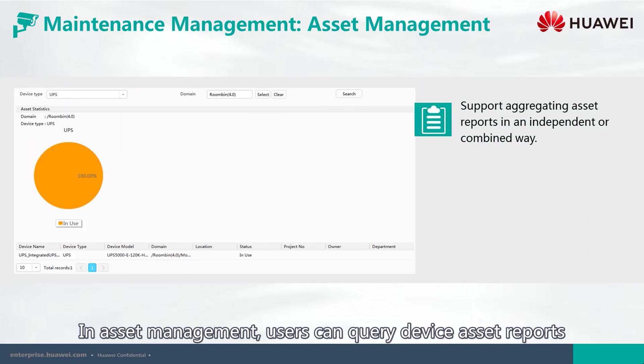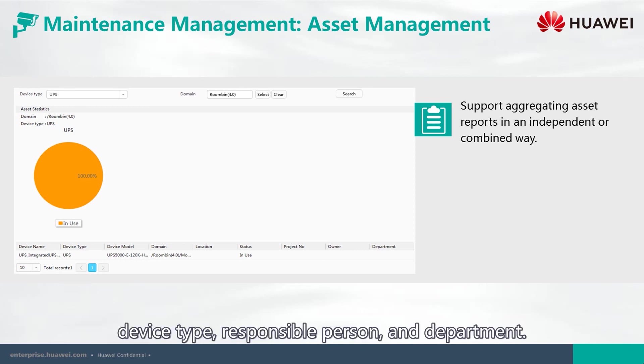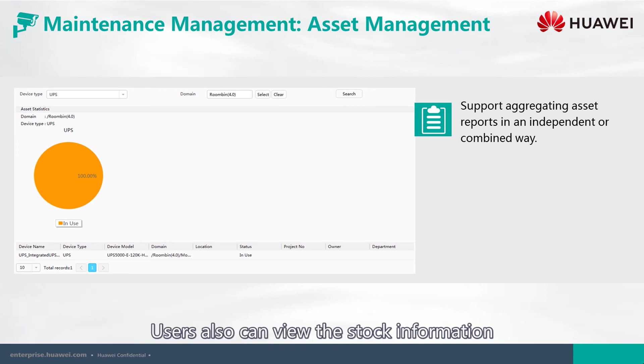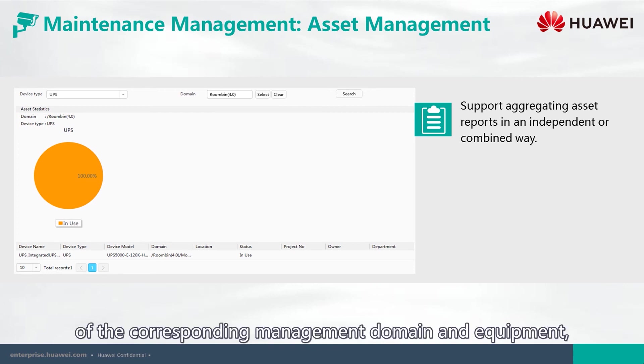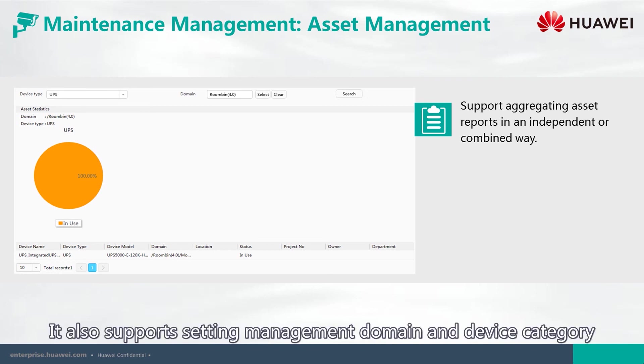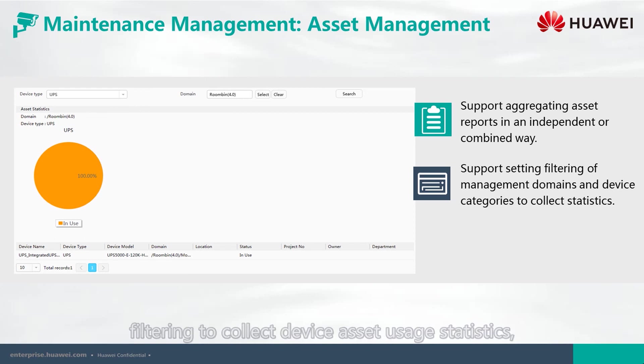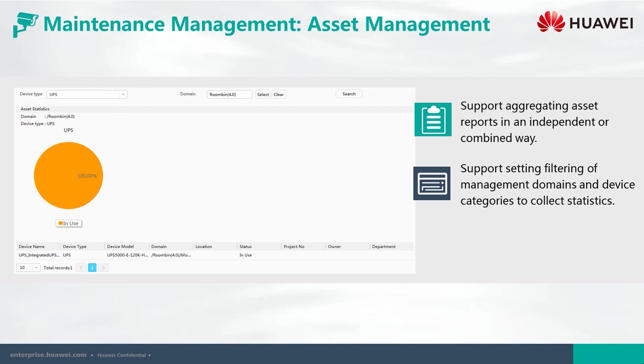users can query device asset reports by setting conditions according to the management domain, device type, responsible person, and department. Users also can view the stock information of the corresponding management domain and equipment, and can query asset report data. It also supports setting management domain and device category filtering to control the data. Collect device asset usage statistics, which can be viewed by users.